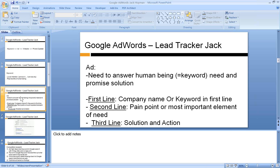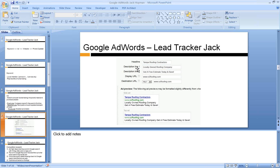The second line actually represents the pain point — you're telling them: I know your keyword and I know what affects you. And the third line is a short solution, a call to action — like 24/7, call now. For example, here's an ad: Tampa Roofing Contractors — that is more or less the company name. Then you want to build up a little trust: locally owned roofing company. Then you can tell them a little bit about the solution: Get a free estimate today and save. The words today and save are elements that people like, and they are more intent to click on your ad.